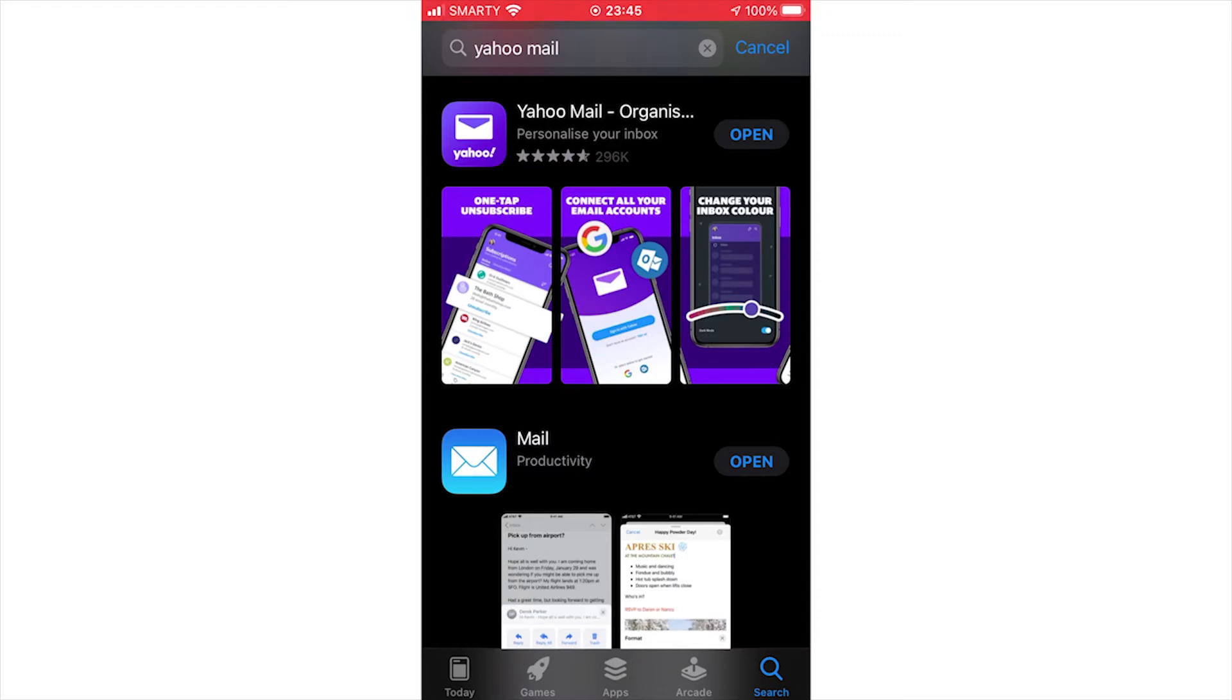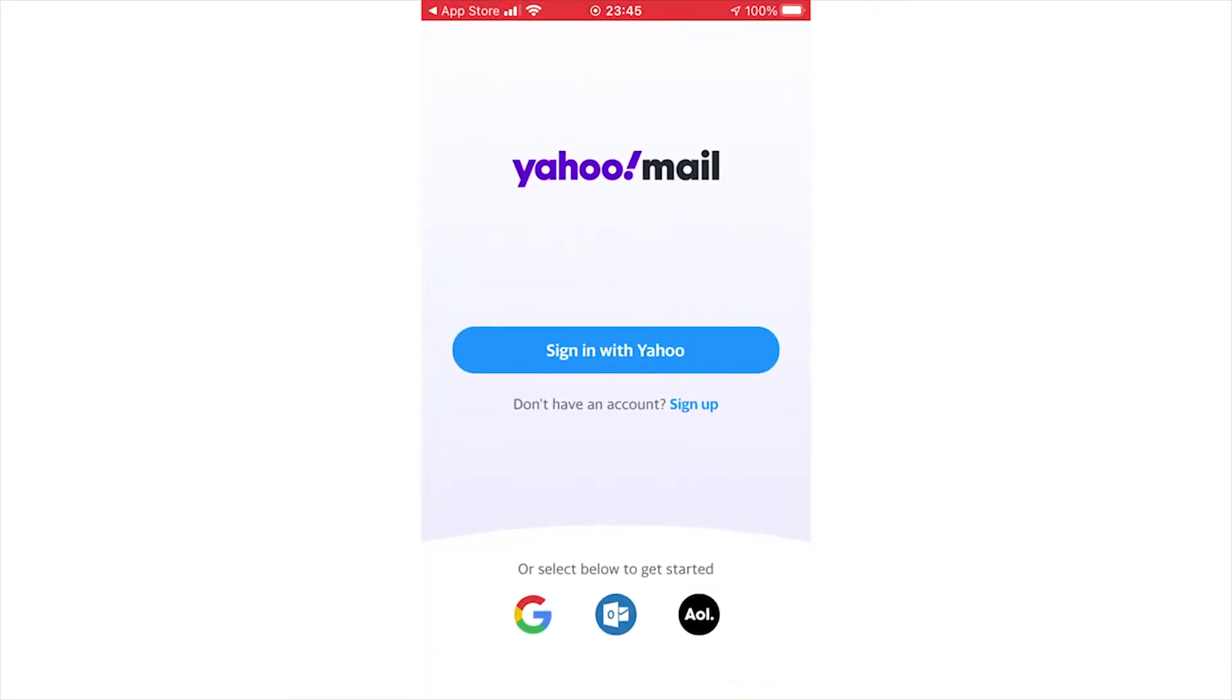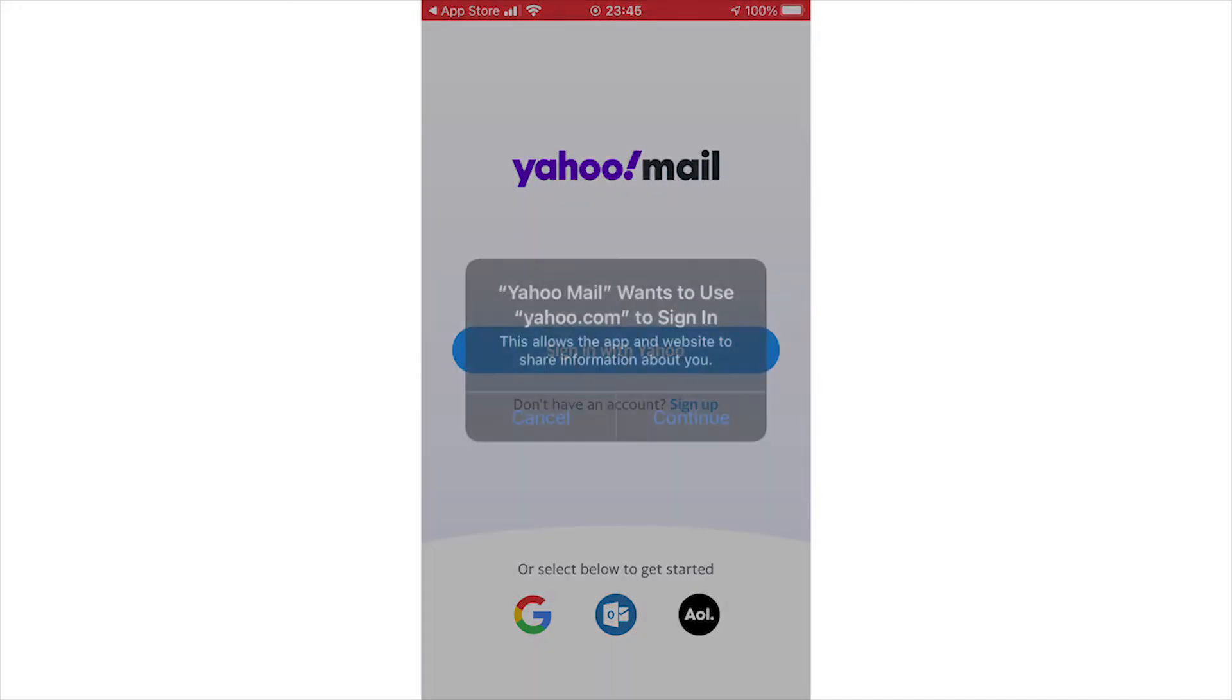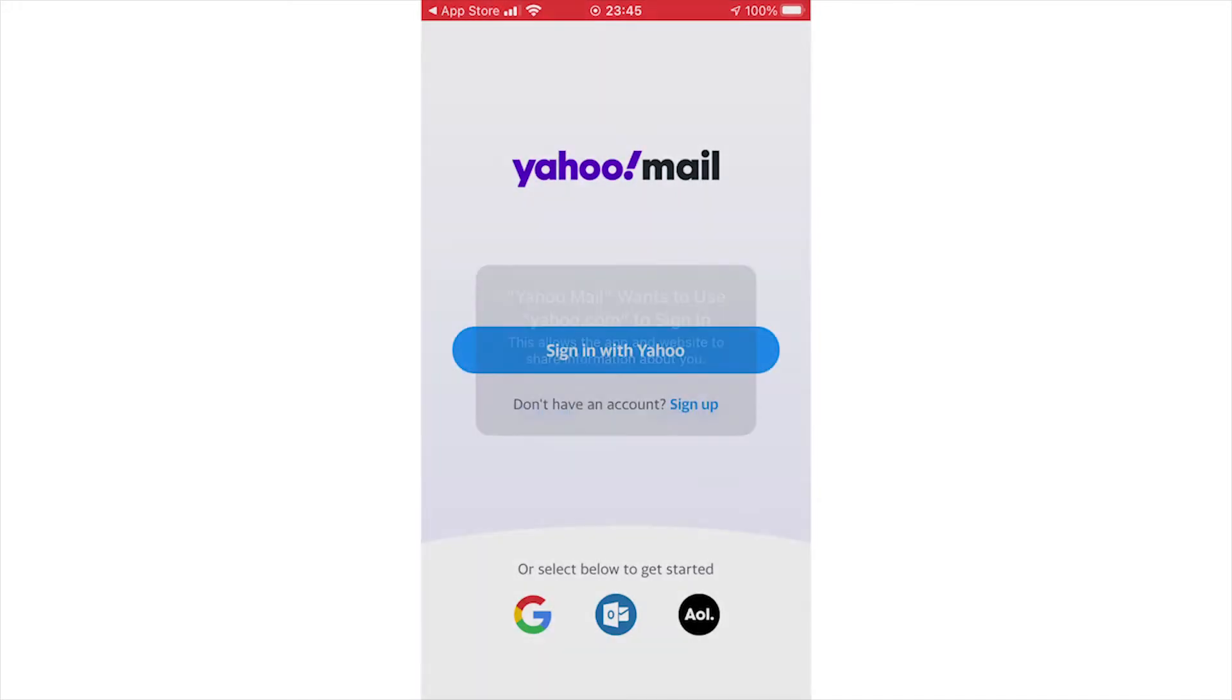Once you've downloaded the app on your device, click open. You should see something like this. Click sign up in the middle part of the screen, the little blue button there. Go ahead and continue if it pops up like this.